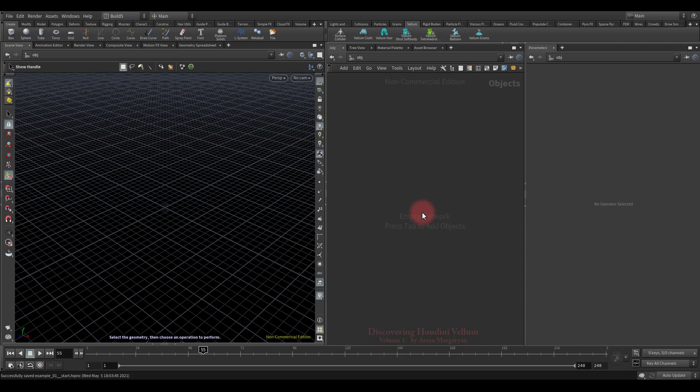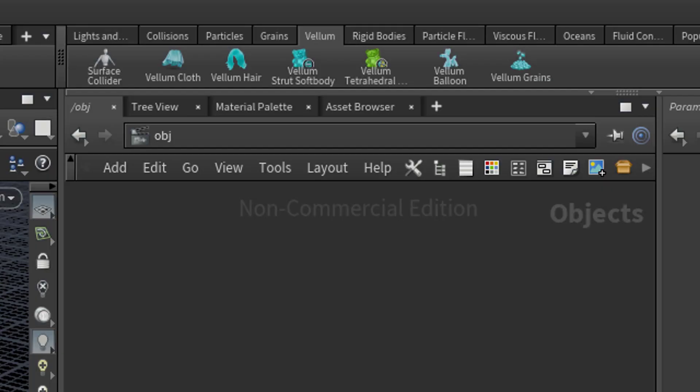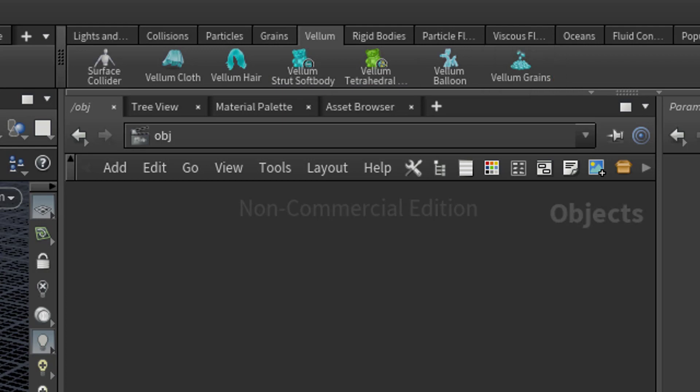So, Vellum is a simulation framework that uses an extended position-based dynamics approach. It can be used to create many different things including cloth, hair, soft bodies, balloons, grains, and of course they are all able to interact with each other.